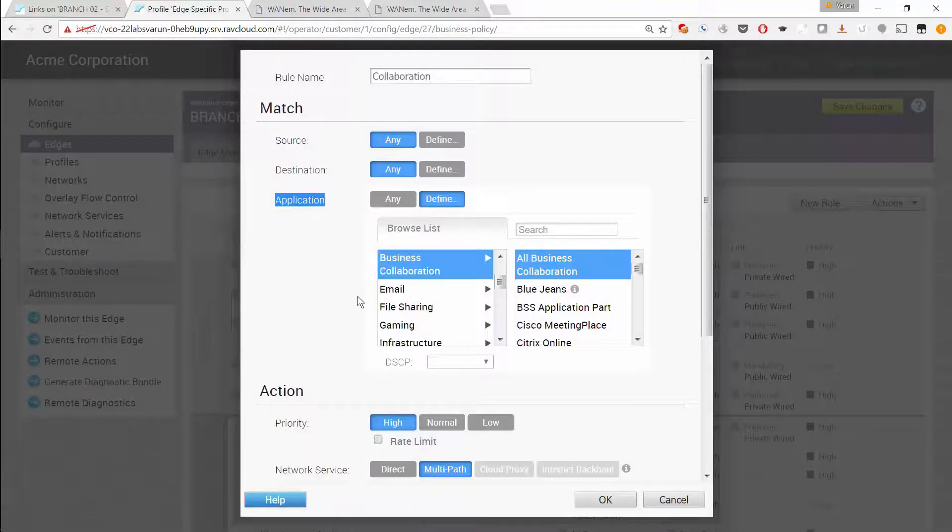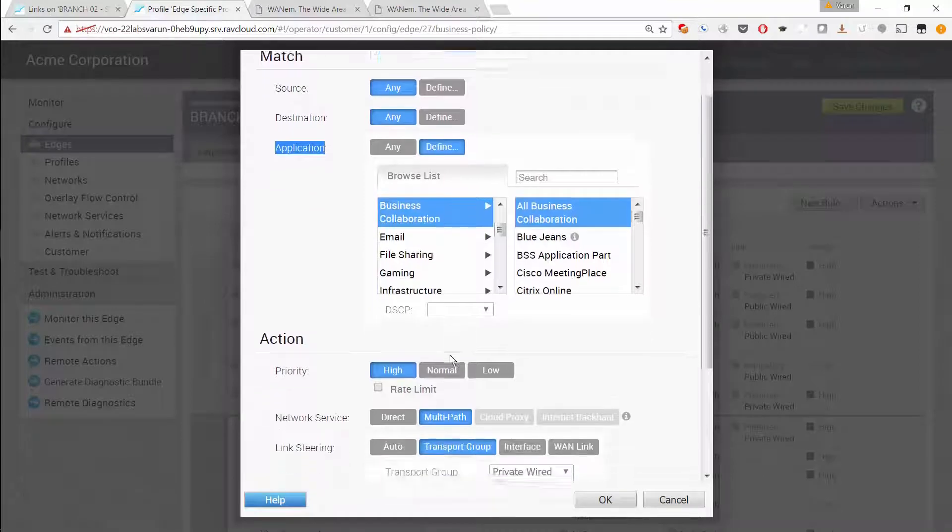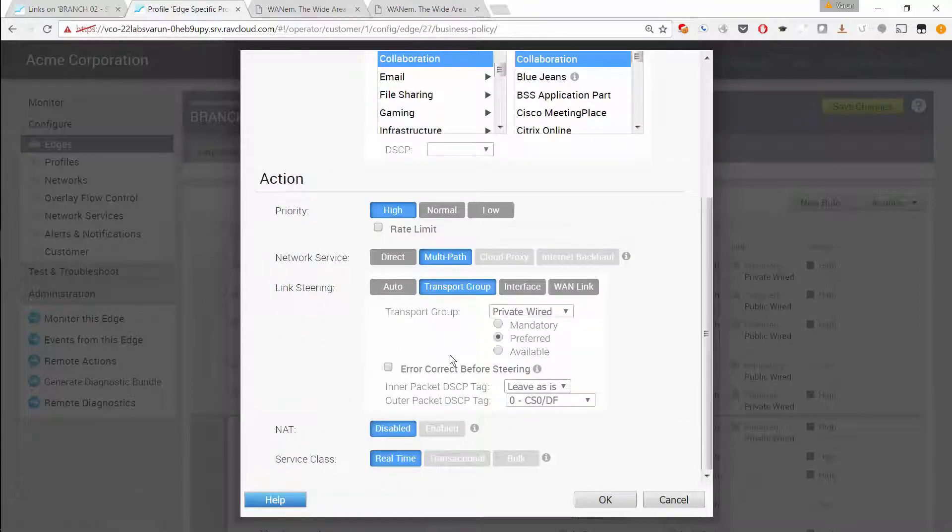The rule matches traffic based on the deep packet inspection engine on the VeloCloud edge. The action is set to use high priority for that traffic and to use dynamic multipath optimization. Link steering is set to use the private wired or MPLS link as the preferred transport group.